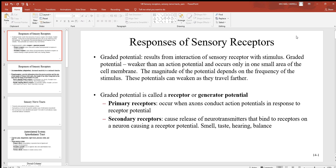Graded potentials only occur in one small area of the cell membrane, which makes them a little bit different. The magnitude of this potential will depend on the frequency of the stimulus — remember that's how the nervous system works, by that FM system. These potentials can weaken as they travel further.